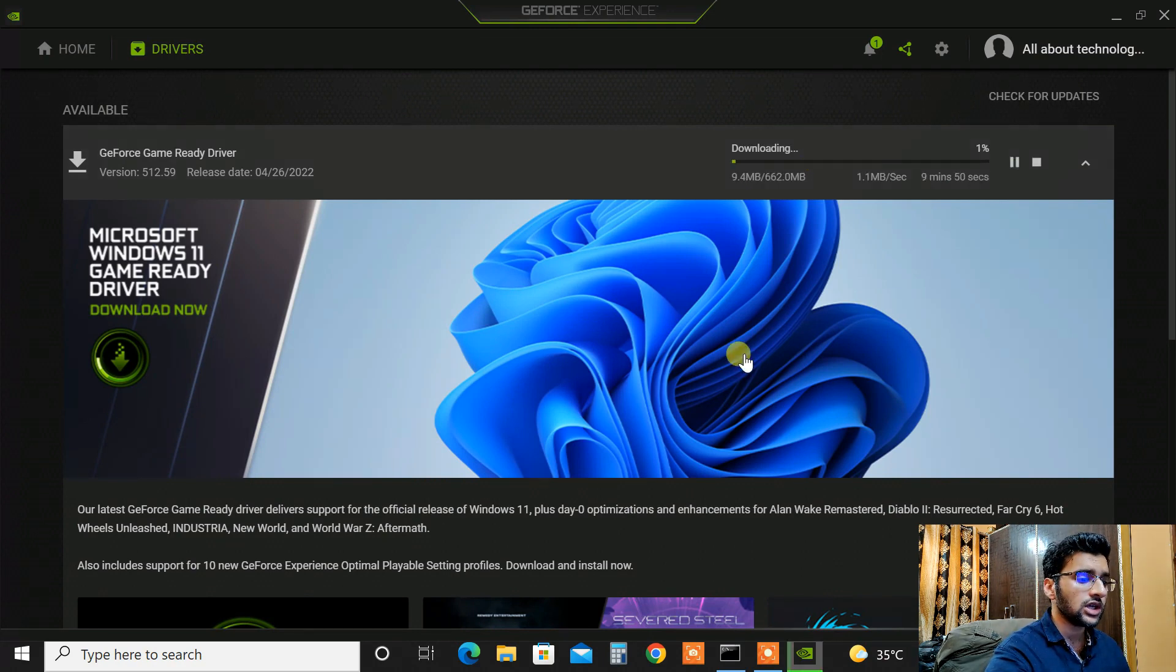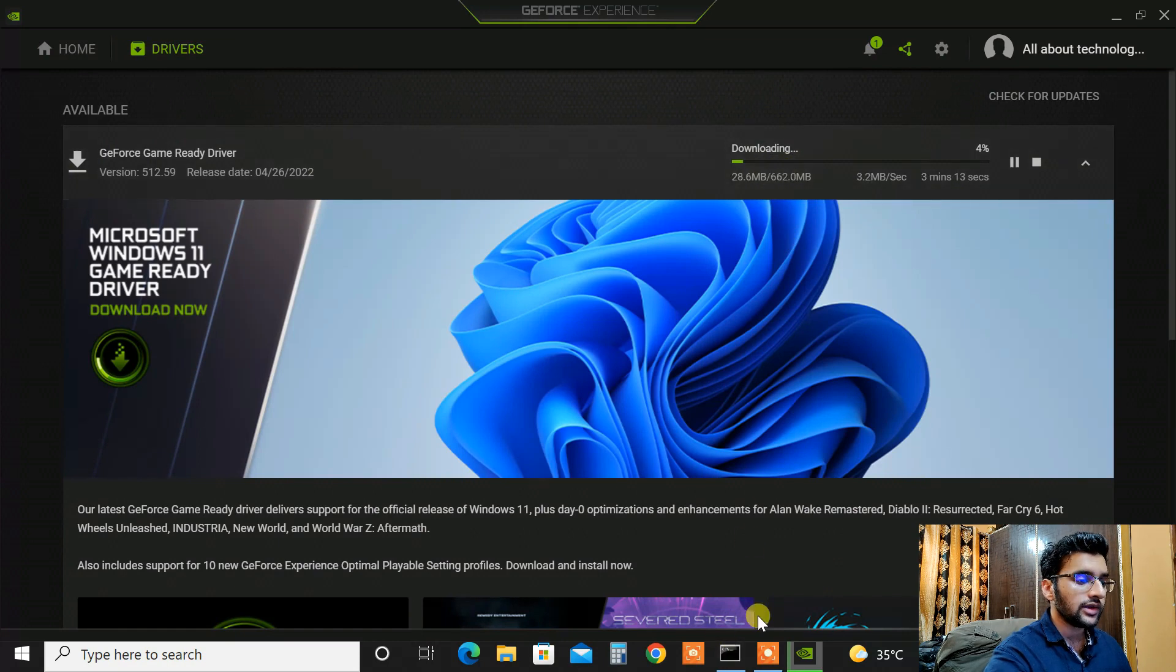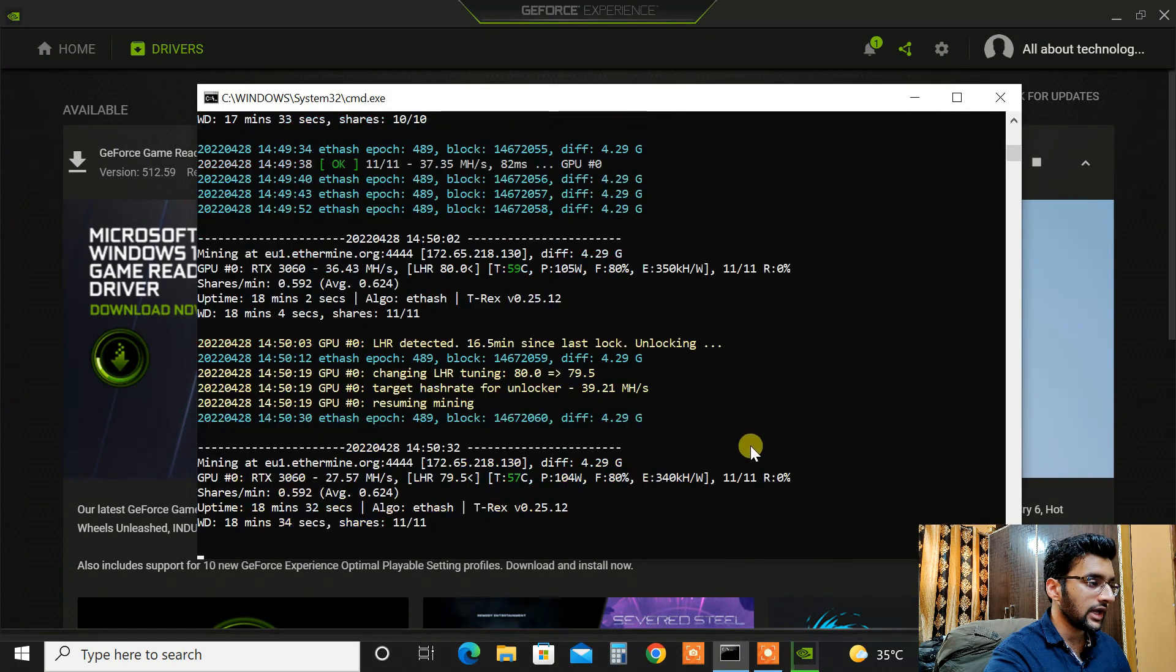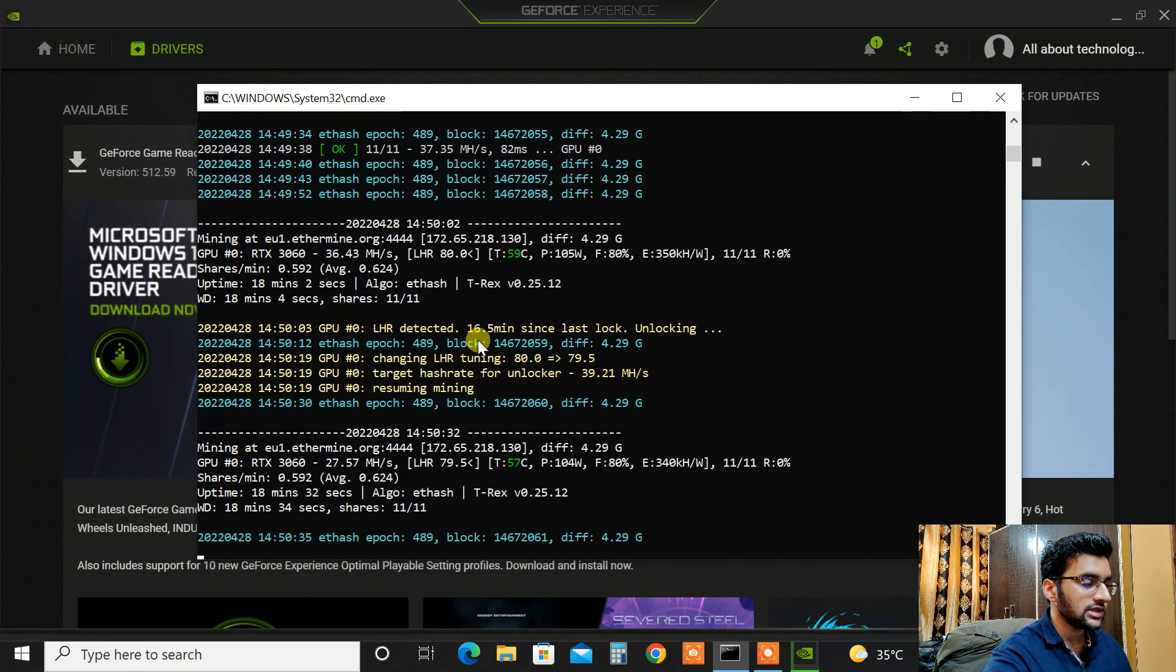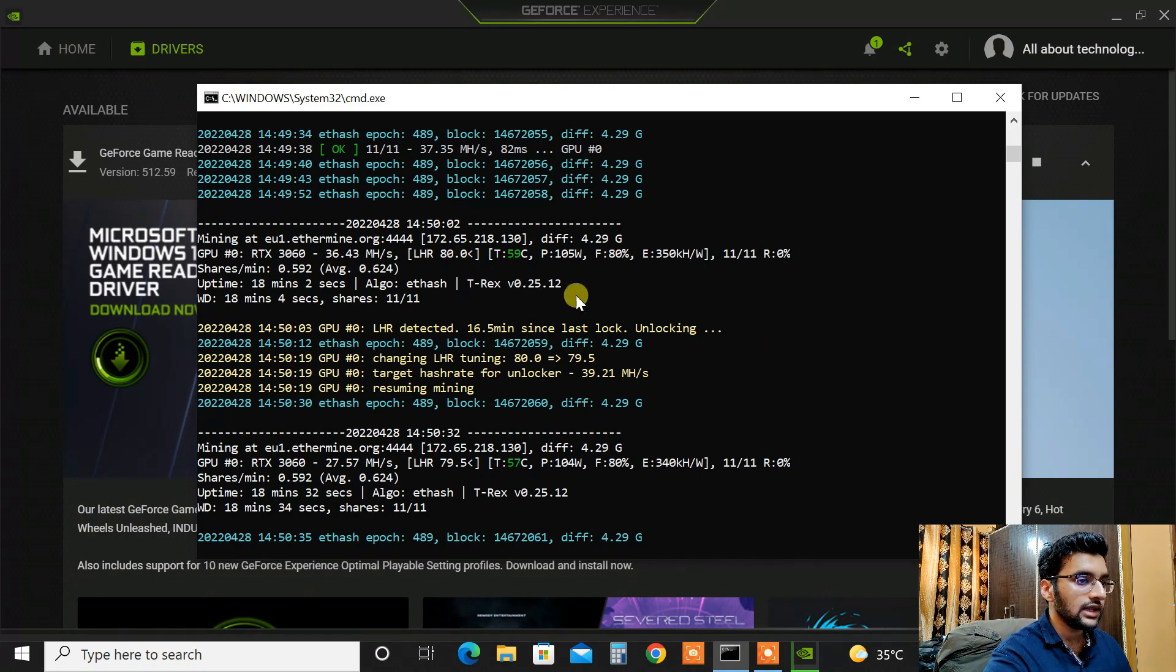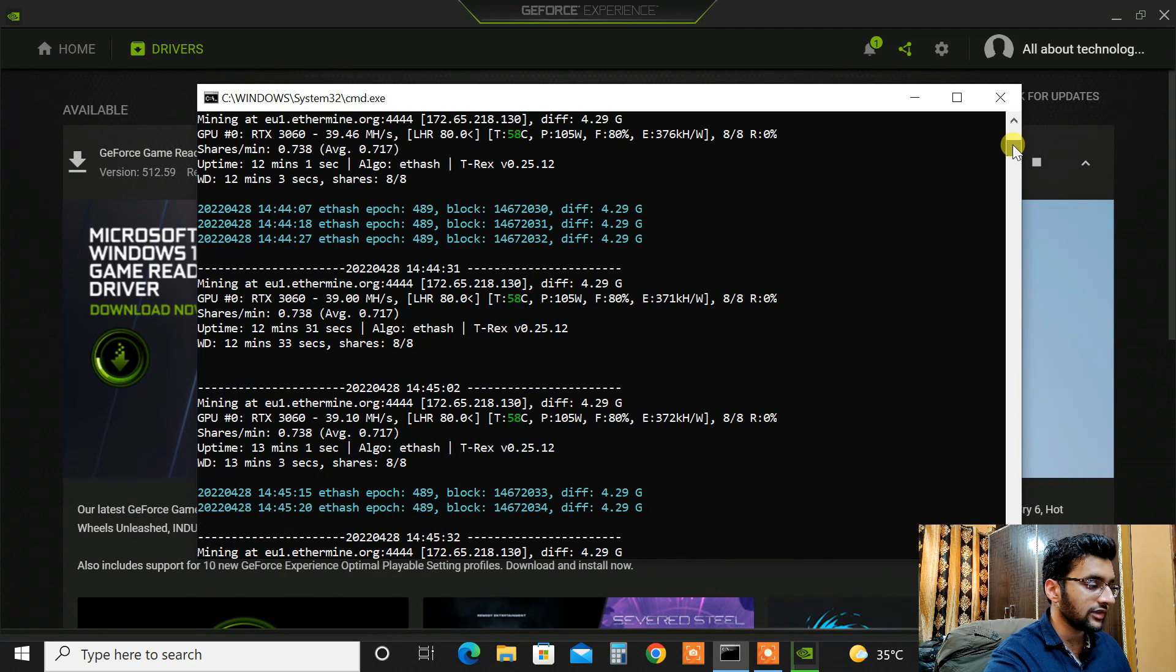So let's try downloading this driver and let's see how the mining performance is on this particular version. Before I install this driver, meanwhile while it's downloading, let me show you the current hash rate that I'm getting. As you can see it just hit LHR which is 16 minutes after I have started mining on my RTX 3060 and until that time it was giving somewhere around 39 megahash on average.